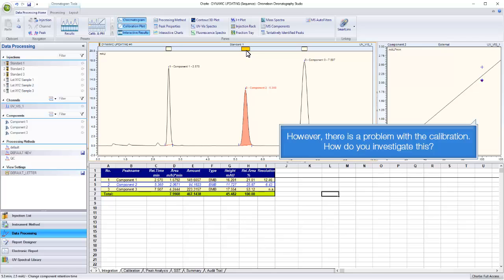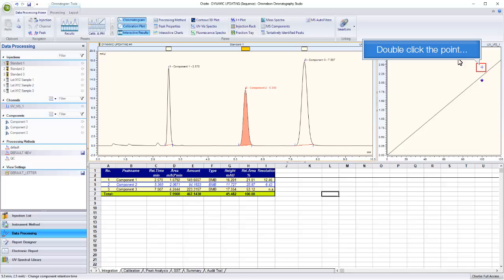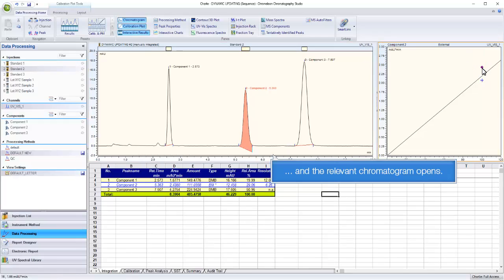However, there is a problem with the calibration. How do you investigate this? Double-click the point, and the relevant chromatogram opens.